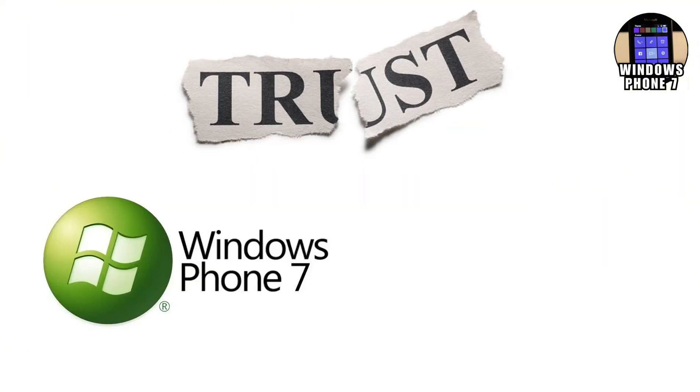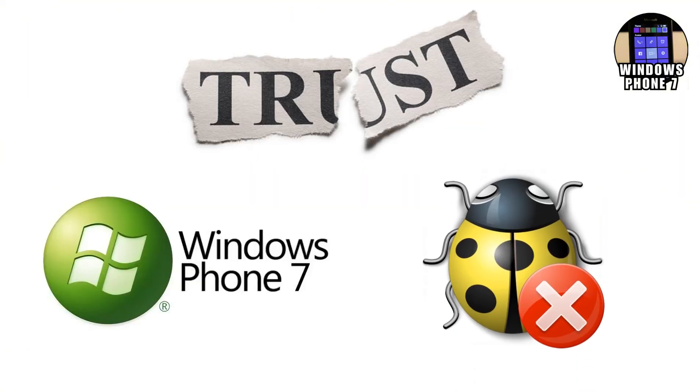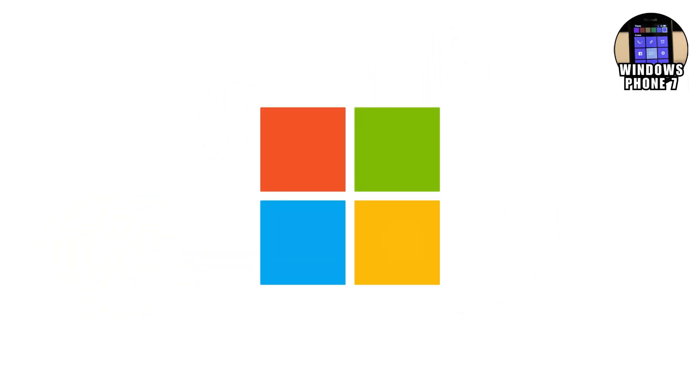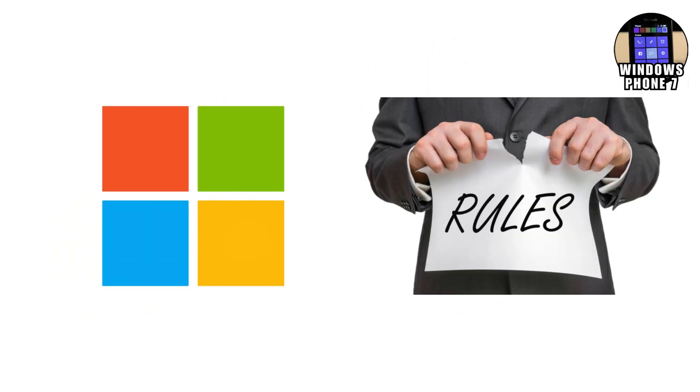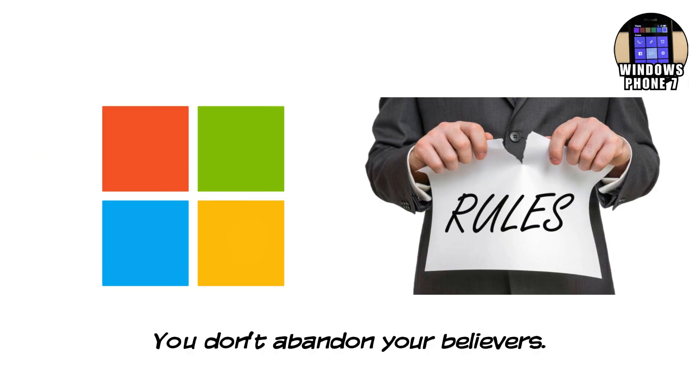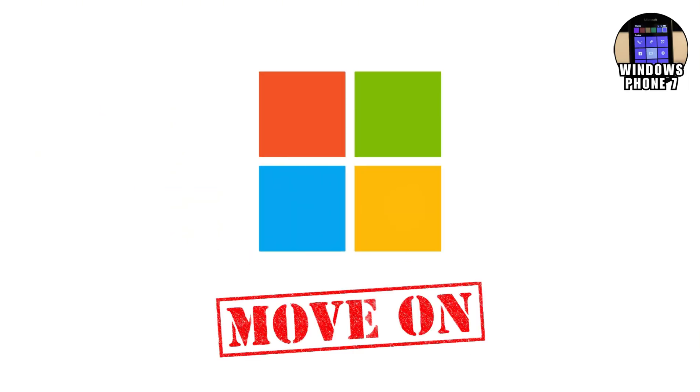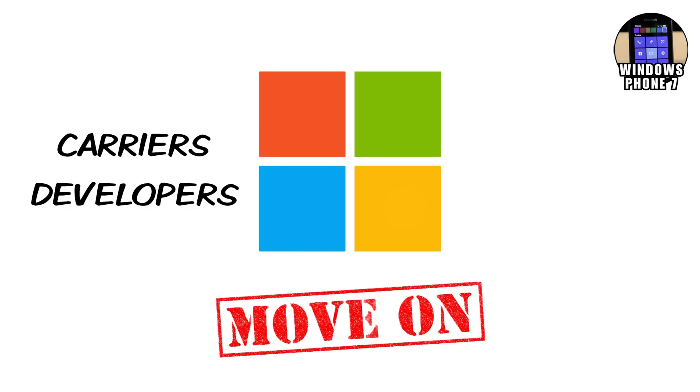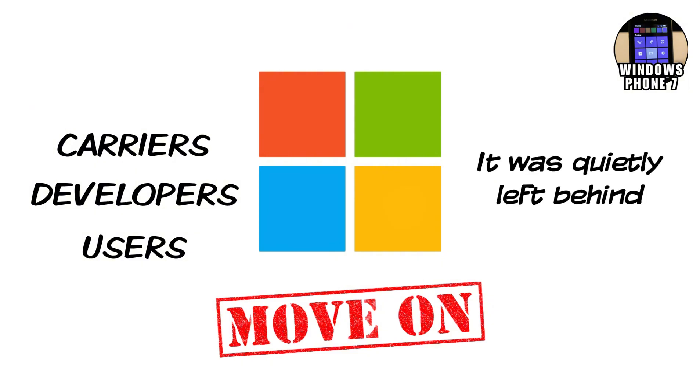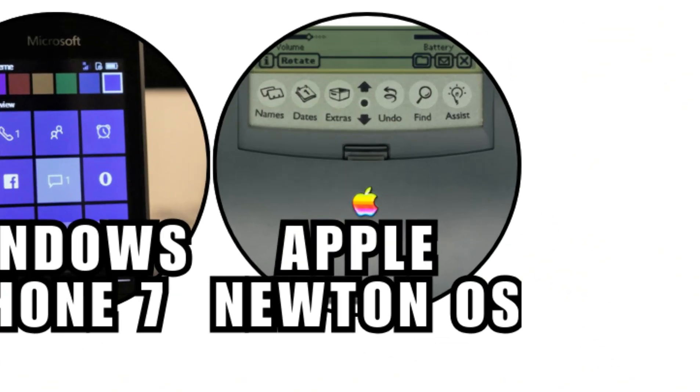Windows Phone 7 didn't fail because it was buggy or slow. It failed because Microsoft broke the unspoken rule of operating systems. You don't abandon your believers. Once Microsoft moved on, carriers followed. Developers followed. Users followed. This OS didn't crash. It didn't burn out. It was quietly left behind. And in tech, that's the worst ending of all.